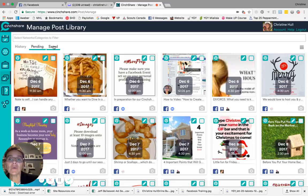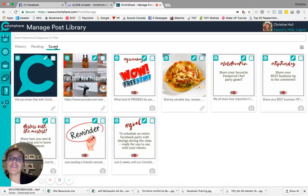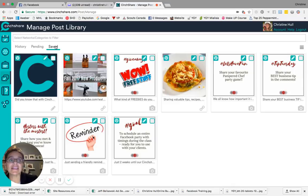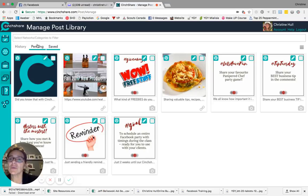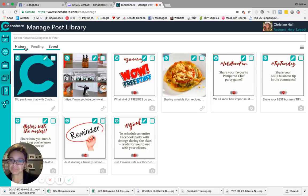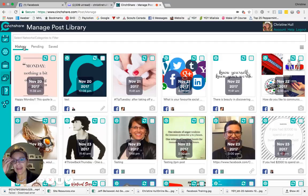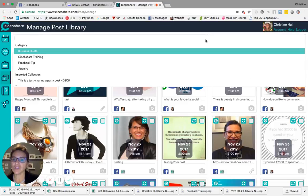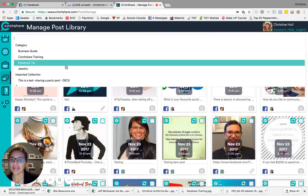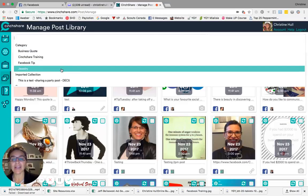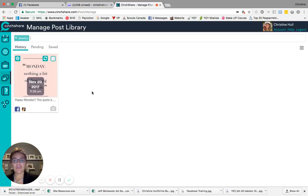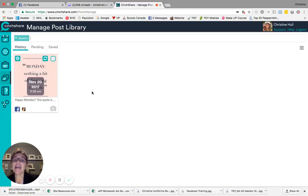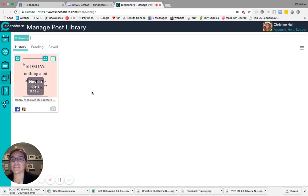And then you're going to see a third item at the top that is going to allow you to see any posts that you have saved at this point, but not yet scheduled. So I'm going to go back and click on the history. And when I click on the history, I'm just going to select the category called jewelry. And you'll see we have one post here that has been assigned that category that has been submitted or already posted.